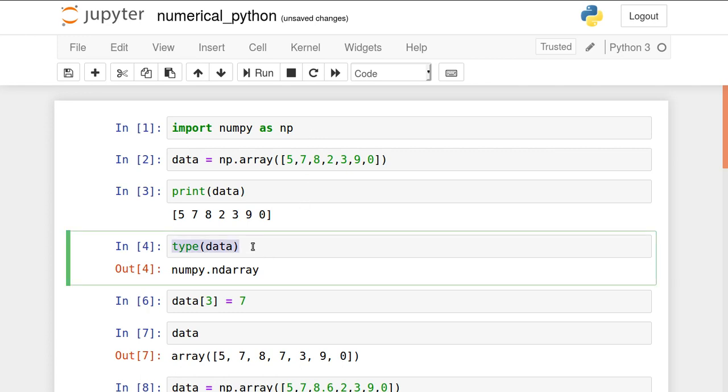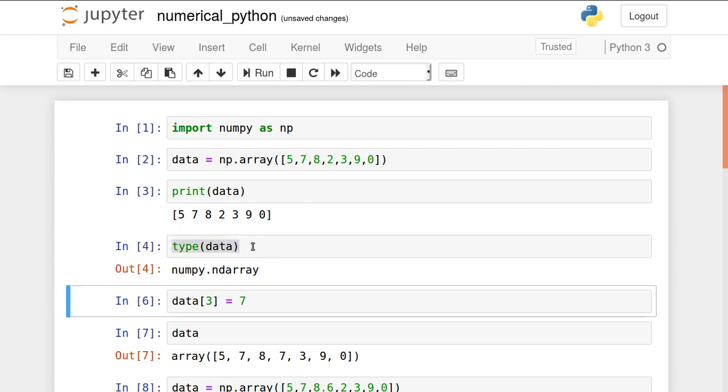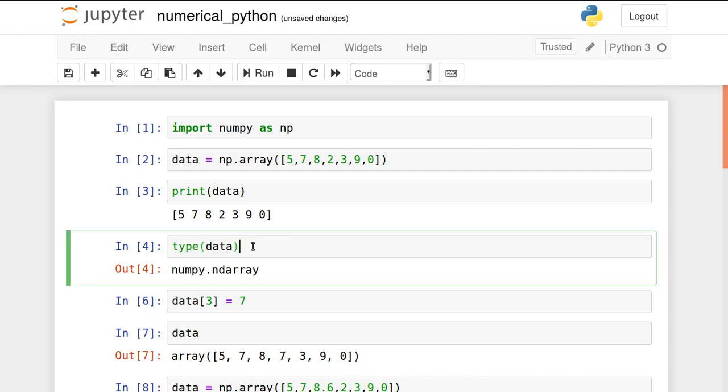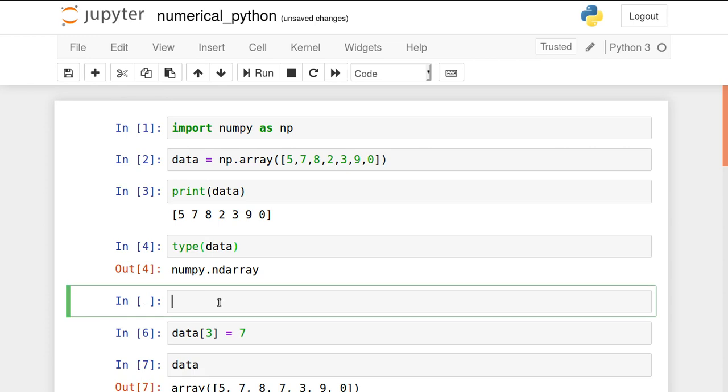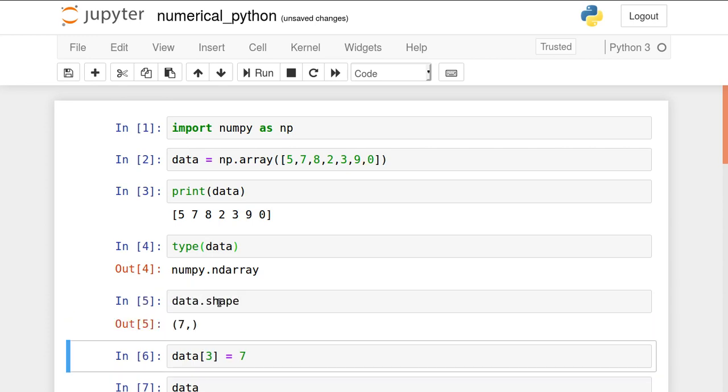If you see the type of this particular data, this is numpy.ndarray. ndarray stands for n-dimensional arrays. Currently we have only single dimension to it. If you want to see the dimensions, we can use data.shape. Seven number of elements are there inside it, but the second dimension is not present. Only single dimension available, total number of elements that it contains.